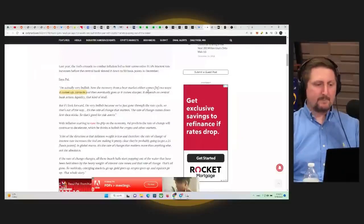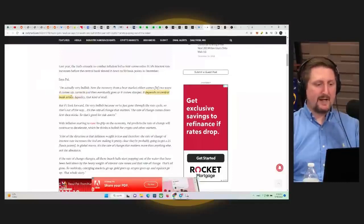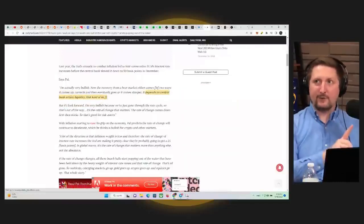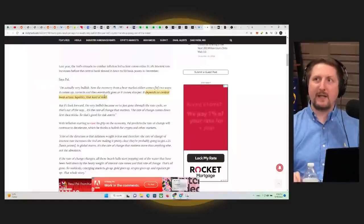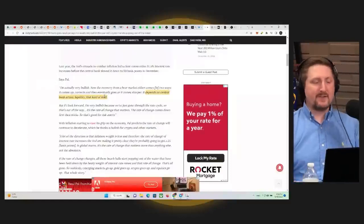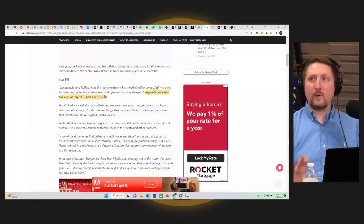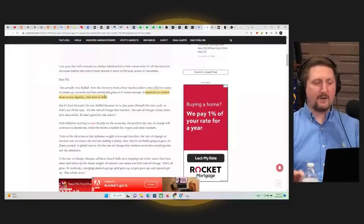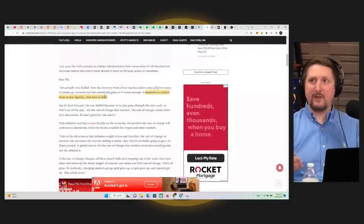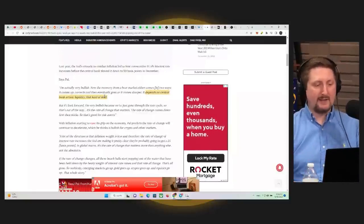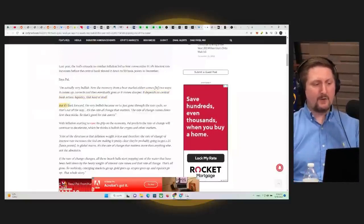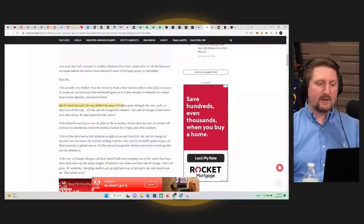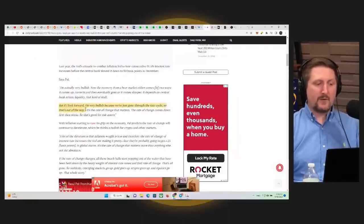But it depends on the central banking action, liquidity, and that kind of stuff. I actually will show you guys here in a minute, a little bit of data on where liquidity is in the crypto market. You might be surprised based on what we've had the last few weeks. But if I look forward, he says, I'm very bullish because we've gone through the rate cycle. So that's out of the way.